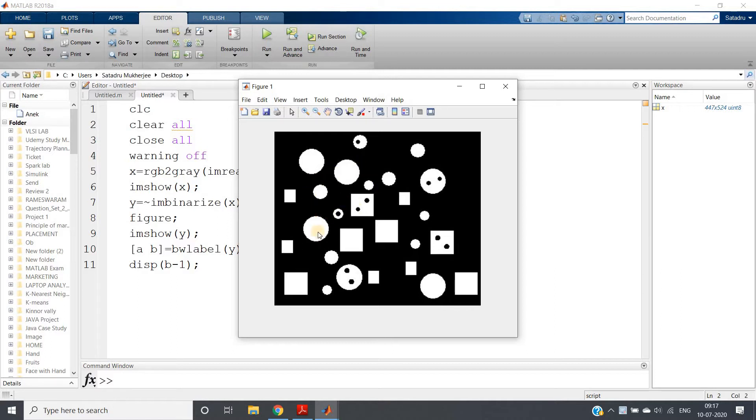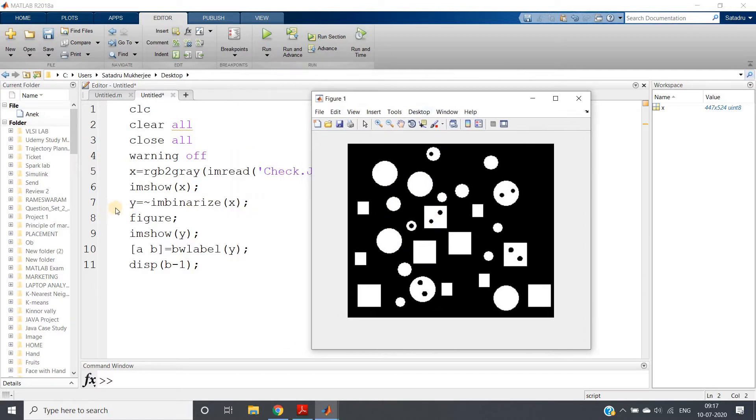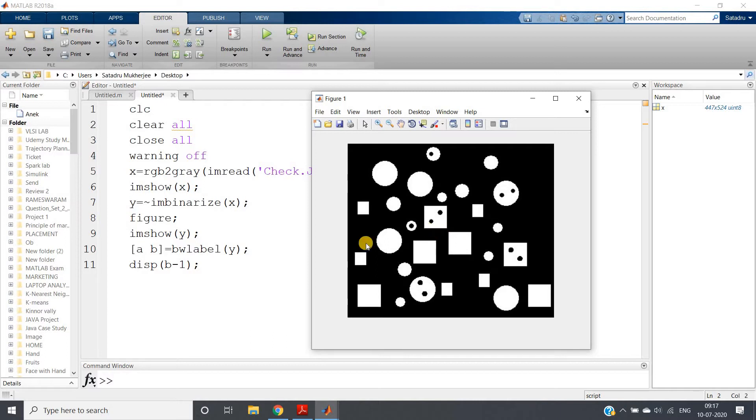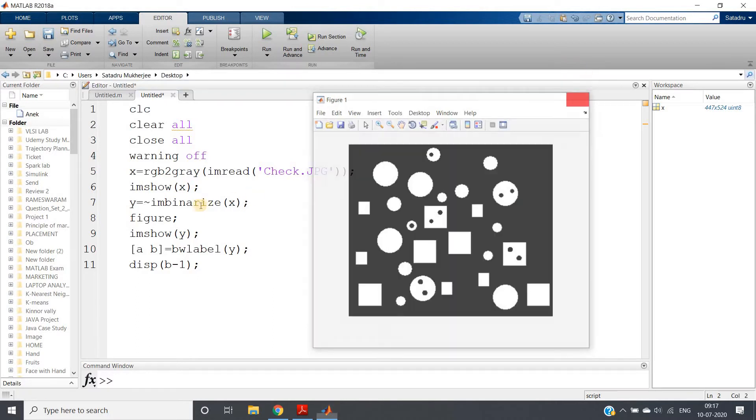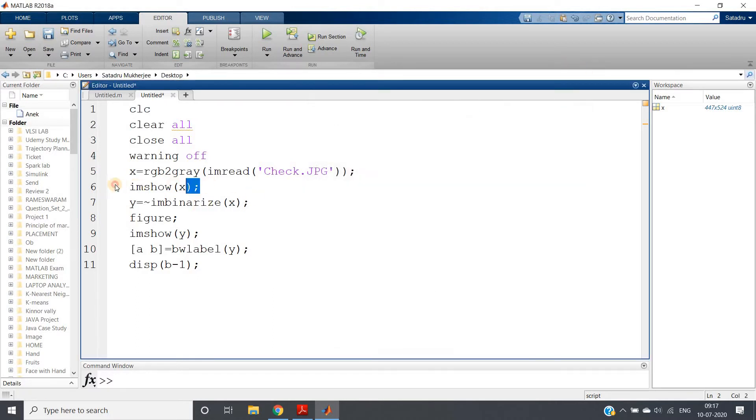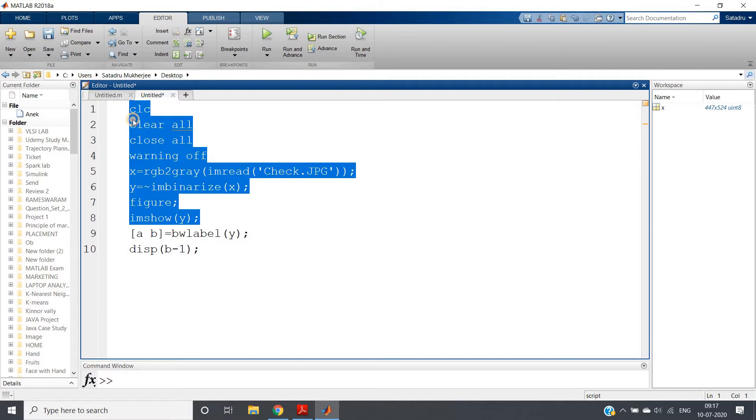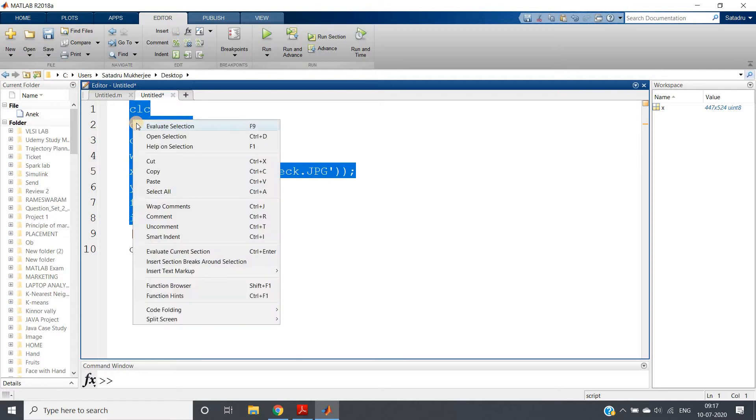What we have done to count that: we basically took the complement of this particular binary image, so complement of imbinarize x, and then we labeled that image using BW label.